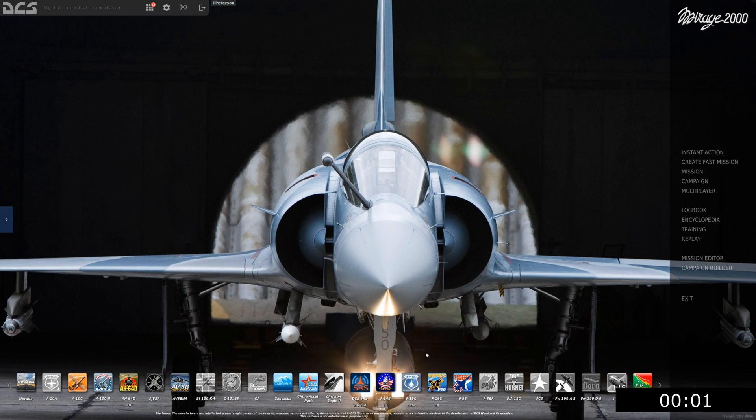Hello and welcome back to another episode of DCS in 10 minutes or less with the Mirage 2000. This is episode 16, which will be going over IFF. If you're a Hornet pilot, this might be a touchy subject for you. Hope you guys enjoy. Let's get into it.